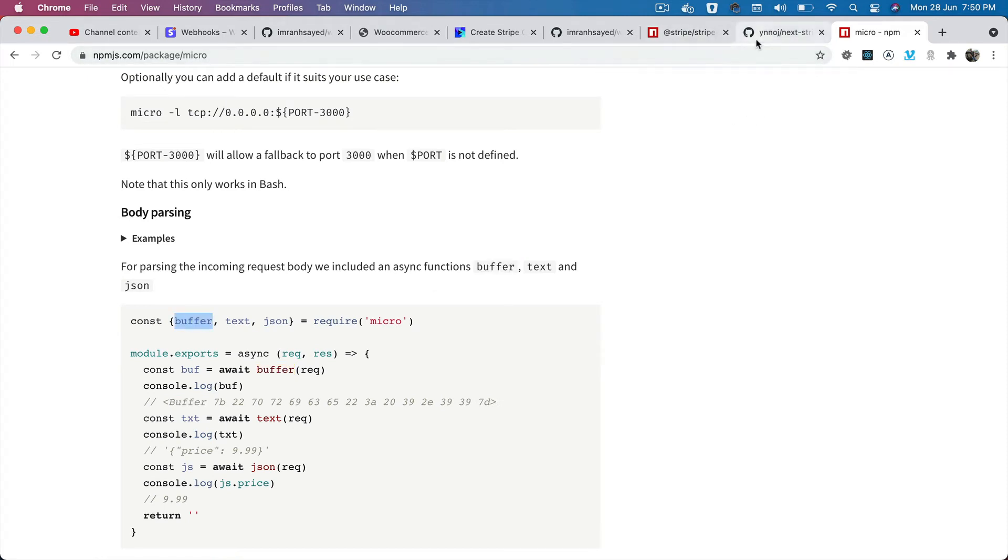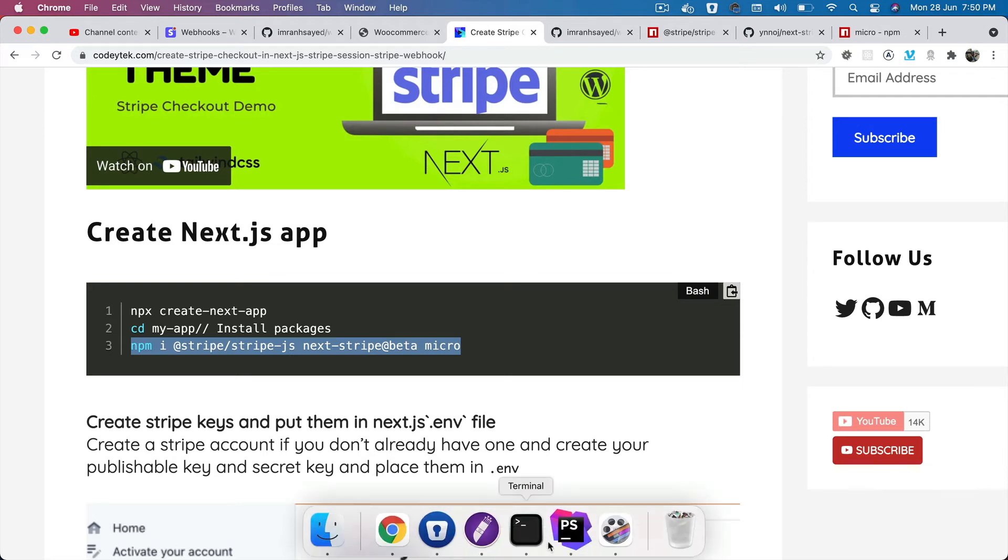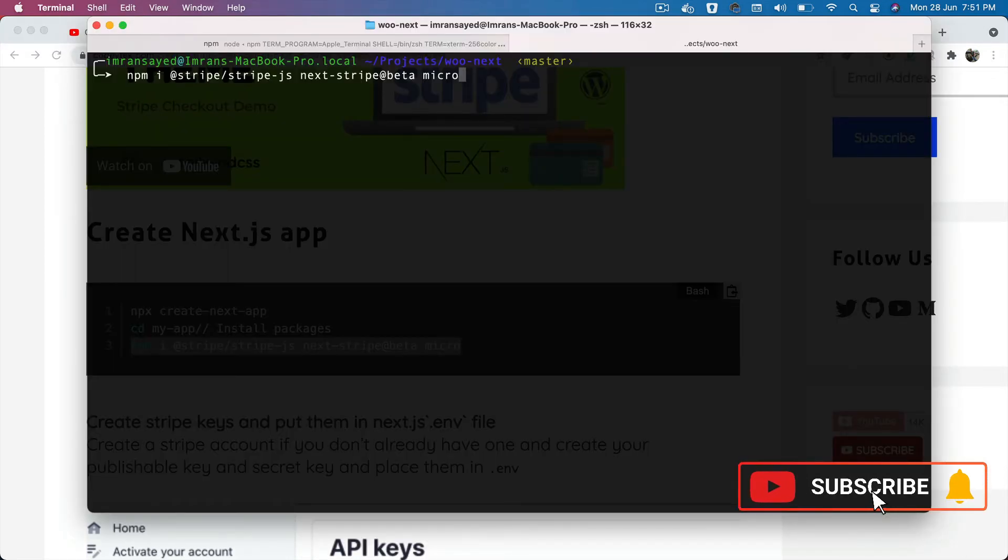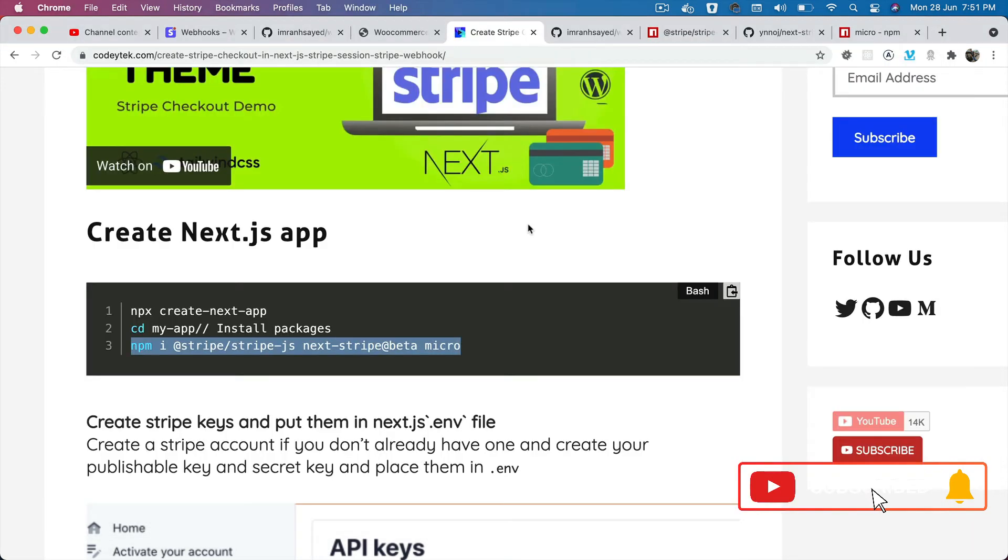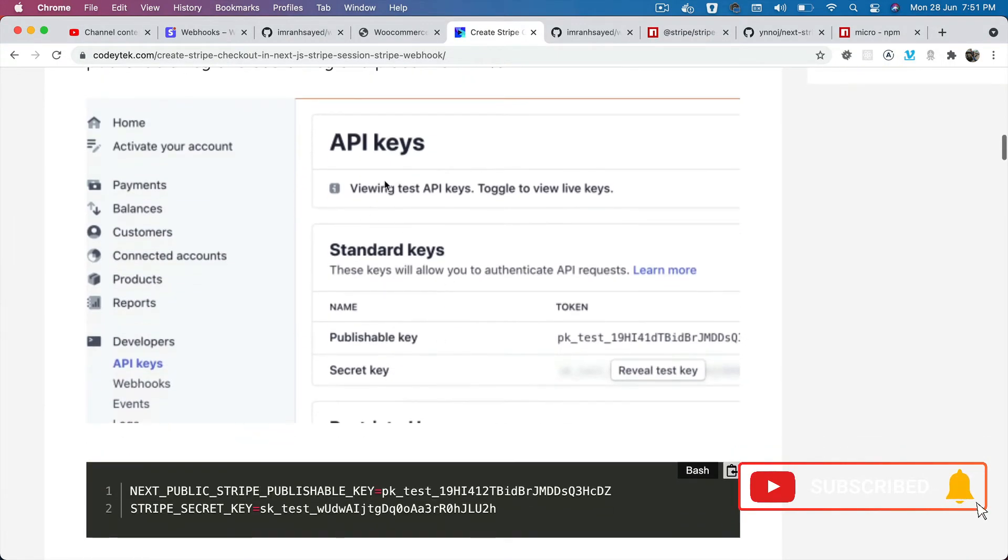Once you've installed these three packages, which is @stripe/stripe-js, next-stripe beta, and micro, you just need to go here and install them. I have already installed them, so I won't be installing them again.